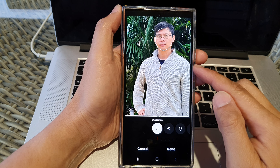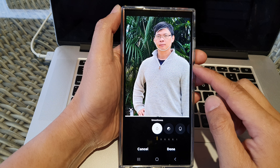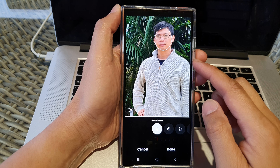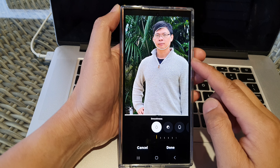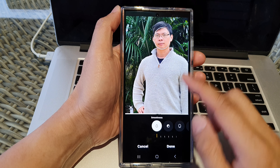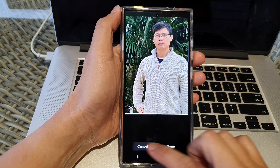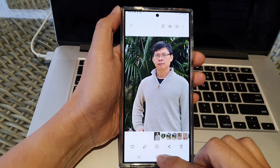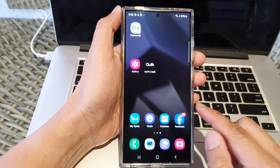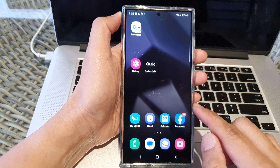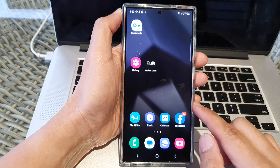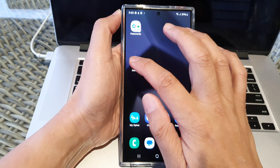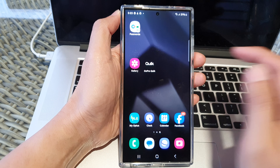How to edit photos to add face effects smoothness on the Samsung Galaxy S24 series. First let's go back to the home screen by tapping on the home button at the bottom of the screen. From the home screen I'll open up the gallery app.